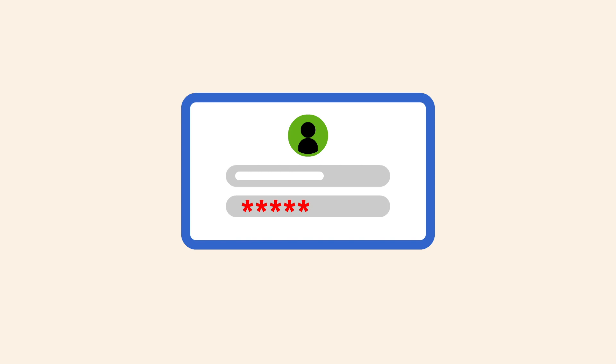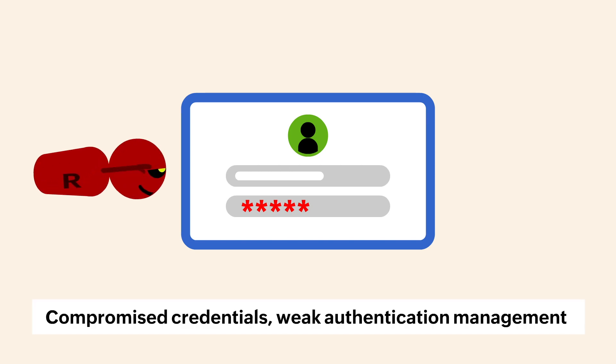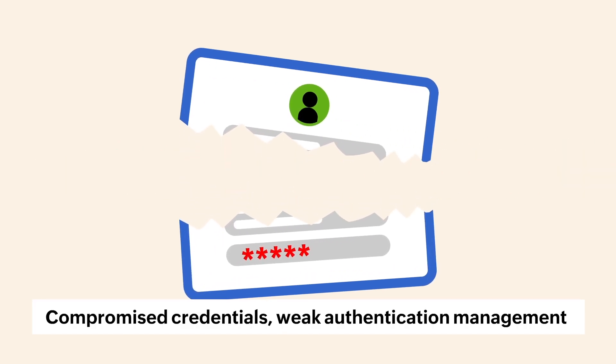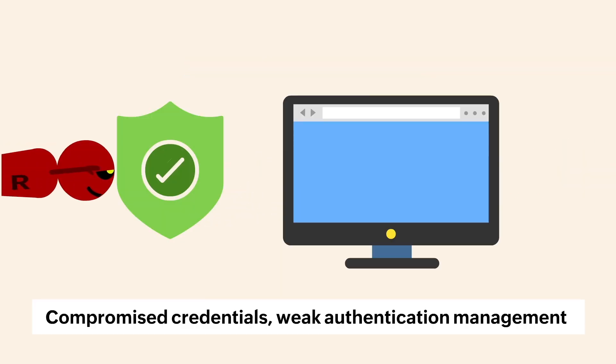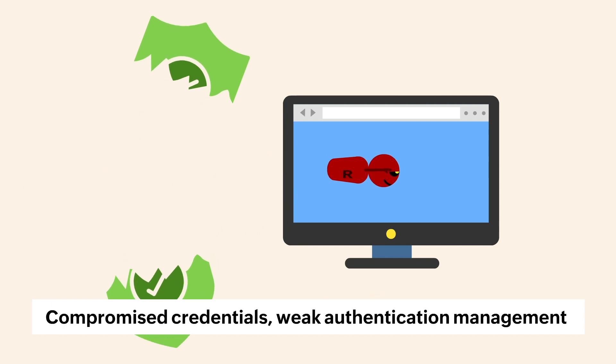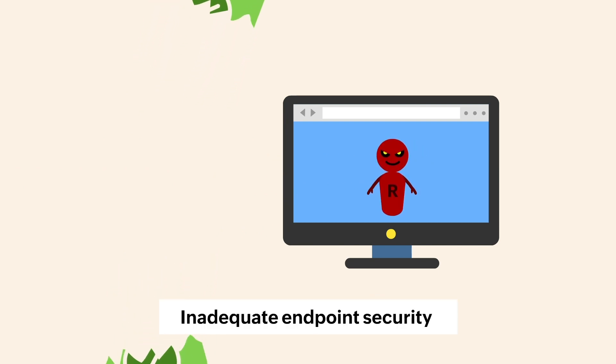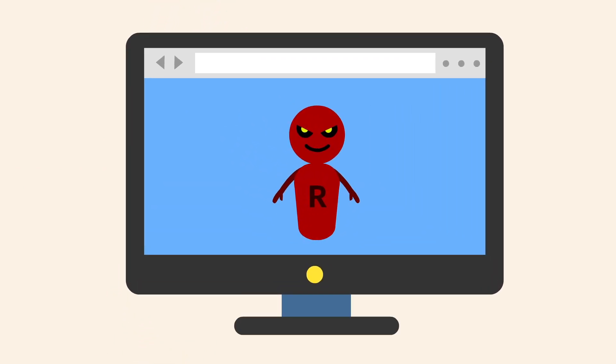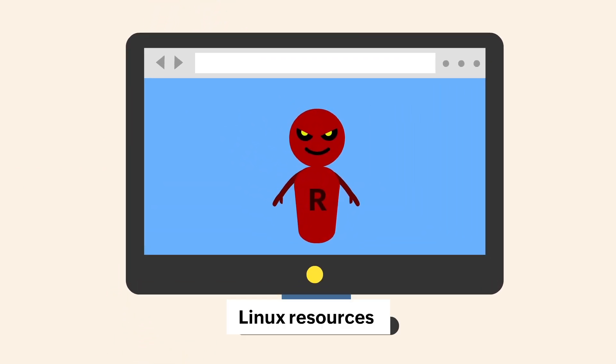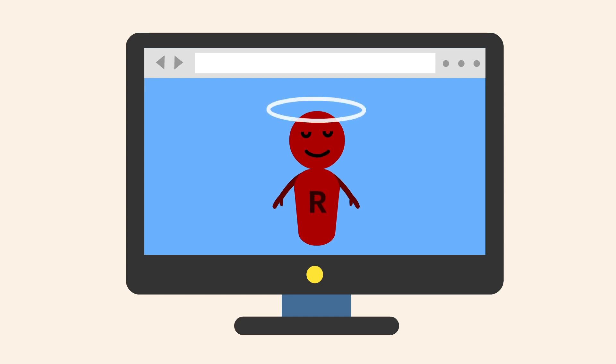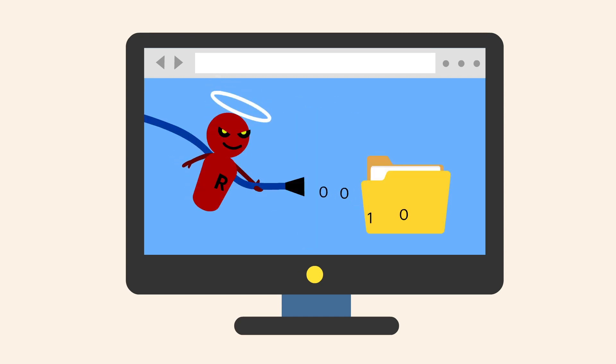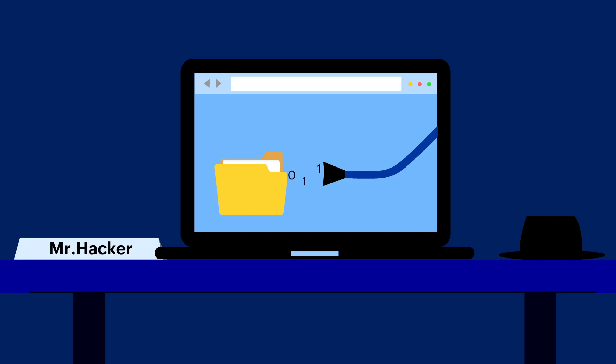Red XOR uses vulnerabilities like compromised credentials, weak authentication management, and inadequate endpoint security to invade Linux resources. Once inside, Red XOR pretends to be legitimate software and starts to exfiltrate data.